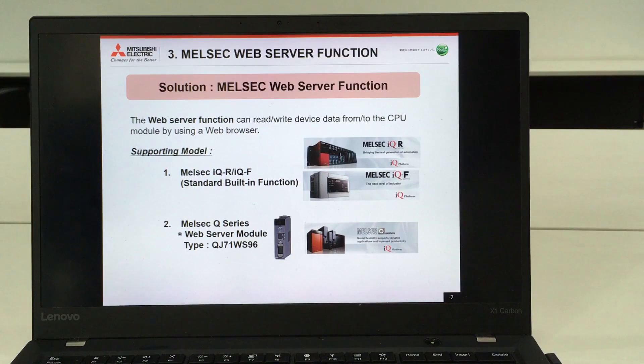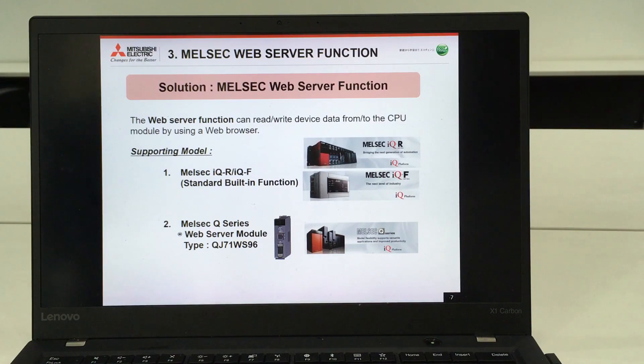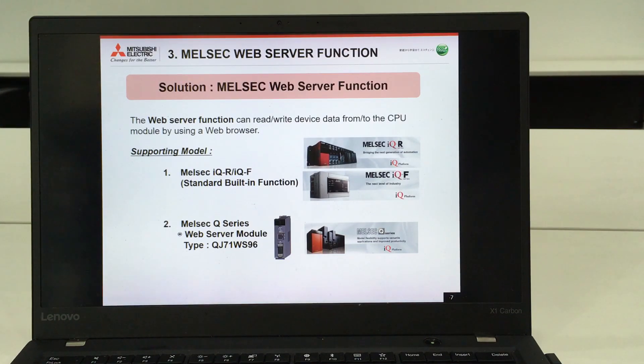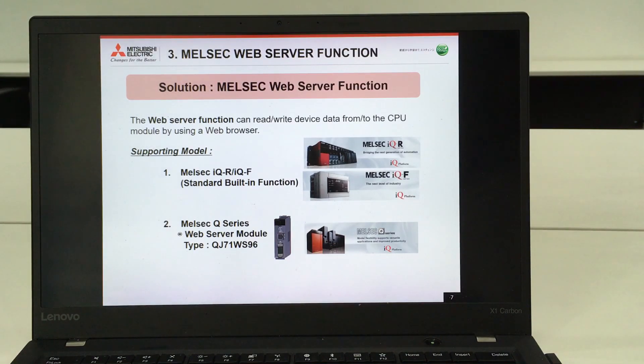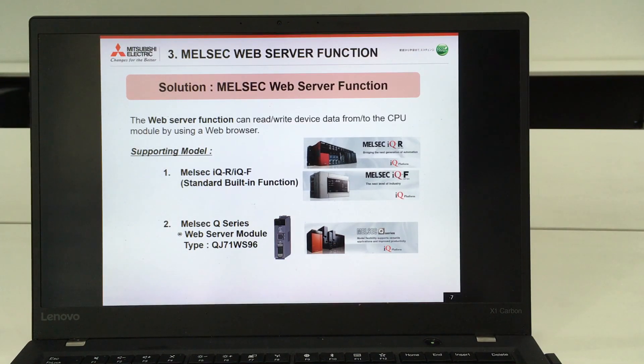The web browser here means this function supports all the major web browsers such as Safari, Chrome and so on.